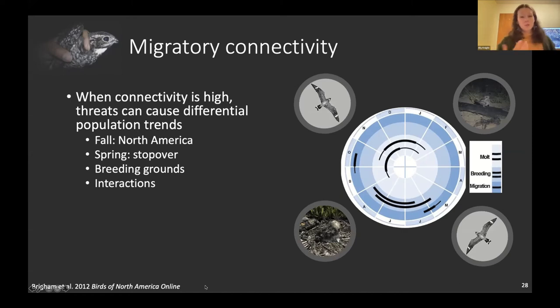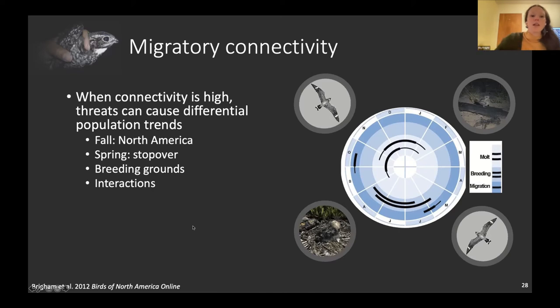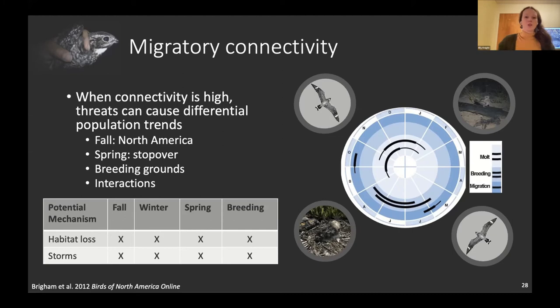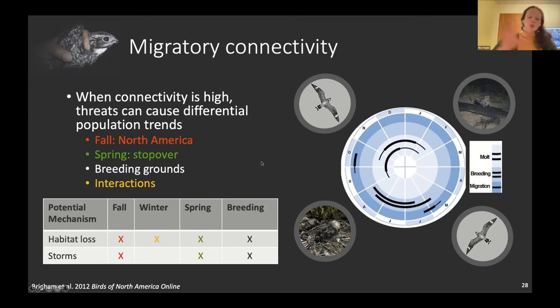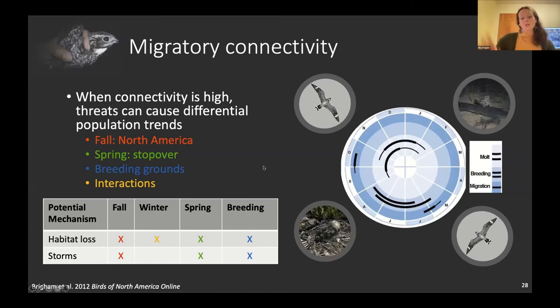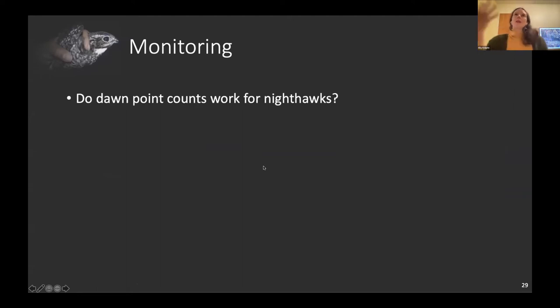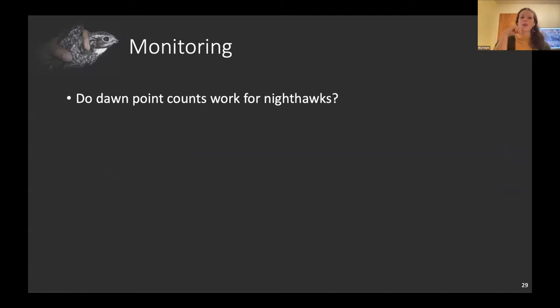Based on this GPS analysis, we're not seeing strong evidence for drivers of decline during fall migration — except possibly in North America — and probably not on the wintering grounds due to low migratory connectivity. There may be something at that one spring stopover in Colombia that warrants more research. The breeding grounds are also a likely focus area. Migratory connectivity as a tool helps narrow down this huge list of potential threats by identifying where in the annual cycle each mechanism might operate.